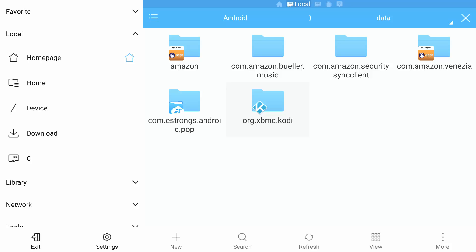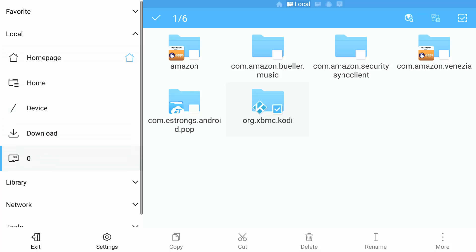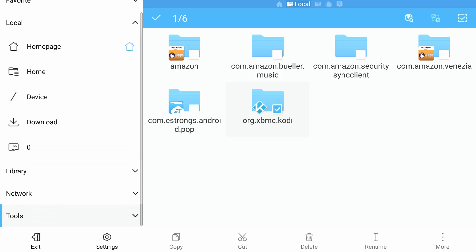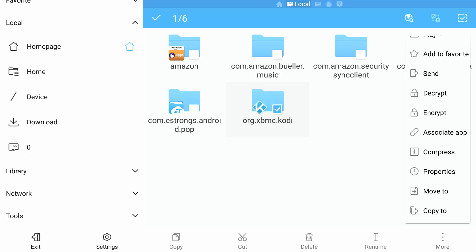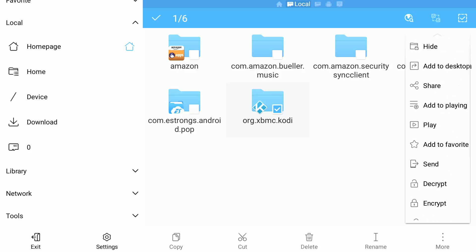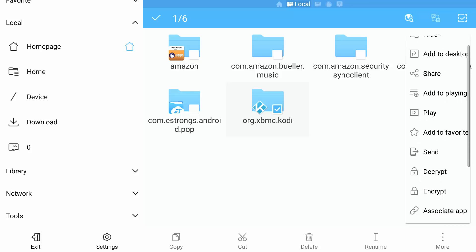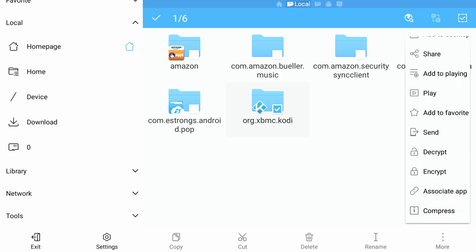And this is the folder that Kodi is currently using with the build in it. All you have to do is highlight it, press and hold the OK button, go down and all the way across to more. I'm going to press select, we're going to press up down, down and we're going to keep pressing down until we get to compress.